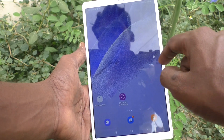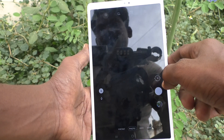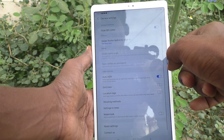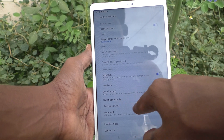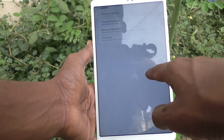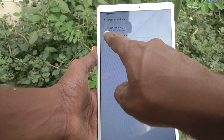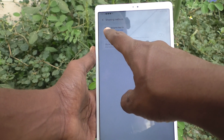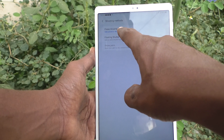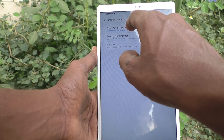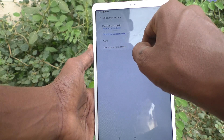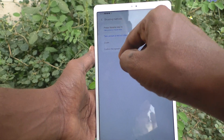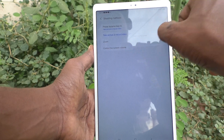First, open the camera on your phone and go to camera settings. Go to shooting methods, then go to 'Press volume key to'. By default it is set to take picture or record video.